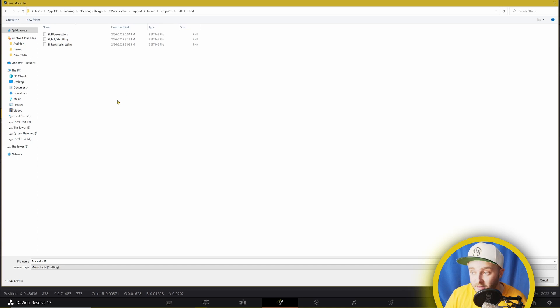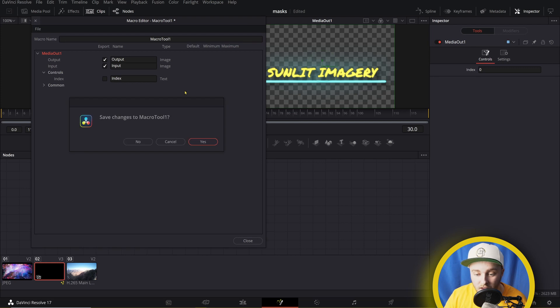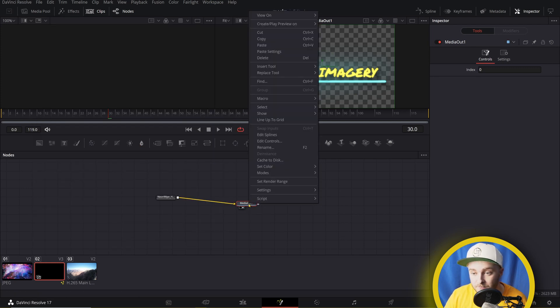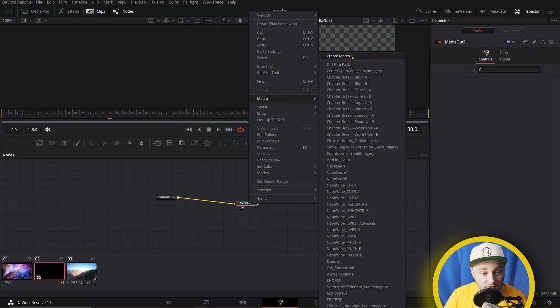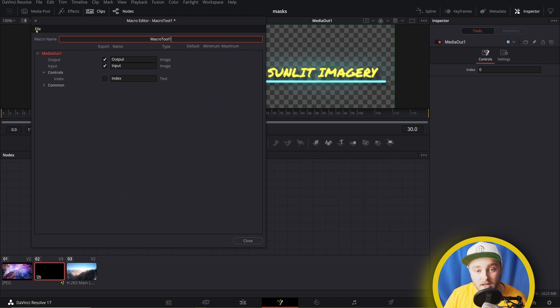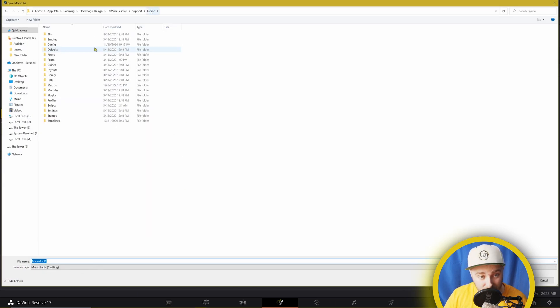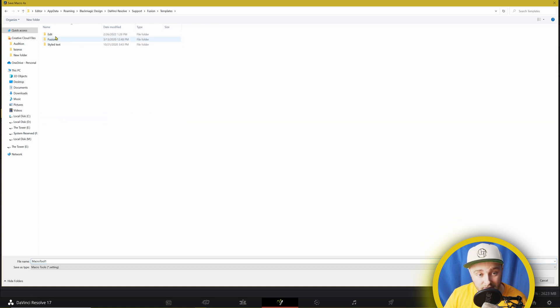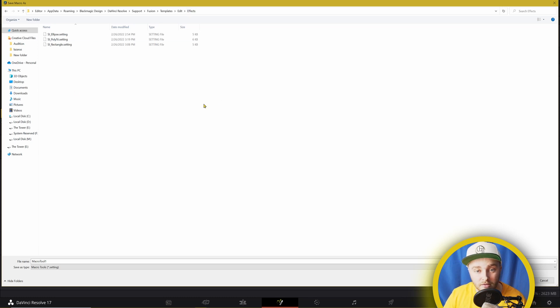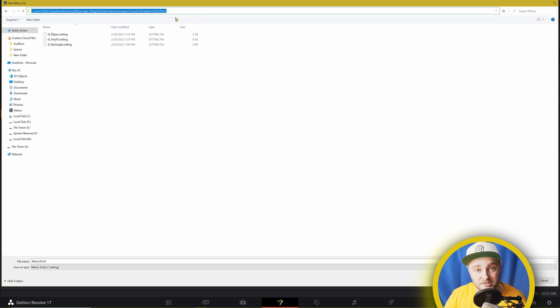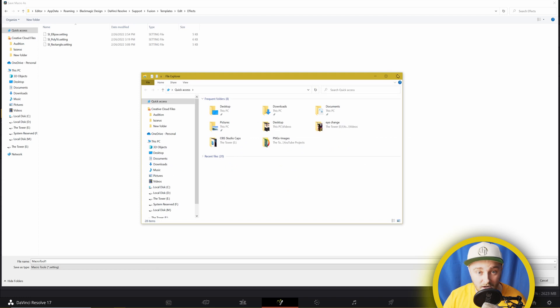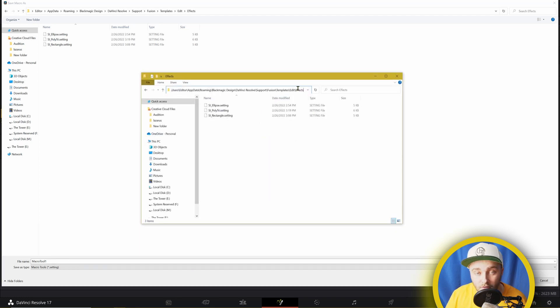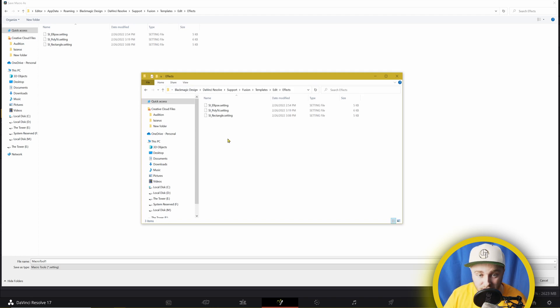Right click, macro, create macro, file, save as. And then Fusion right here, templates, edit, effects. You just drag them in here, and if you want to get here without having to have Resolve open, you just click up here, control C for copy, and then you can open your file explorer, and just control V it right into your path here. And then you've got that same folder up outside of Resolve.